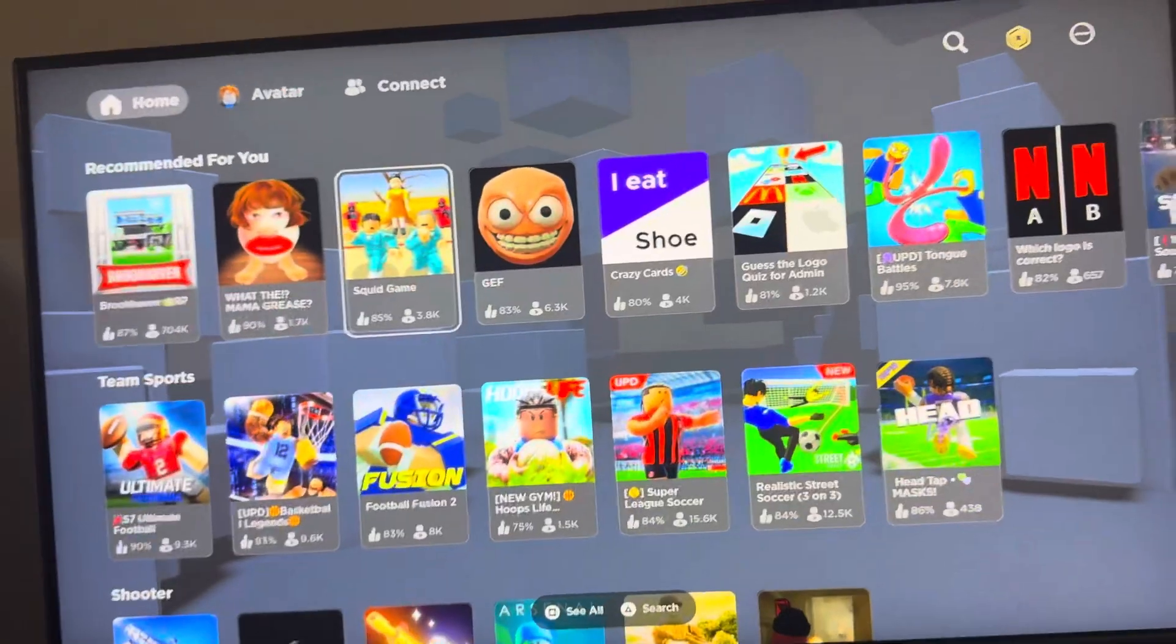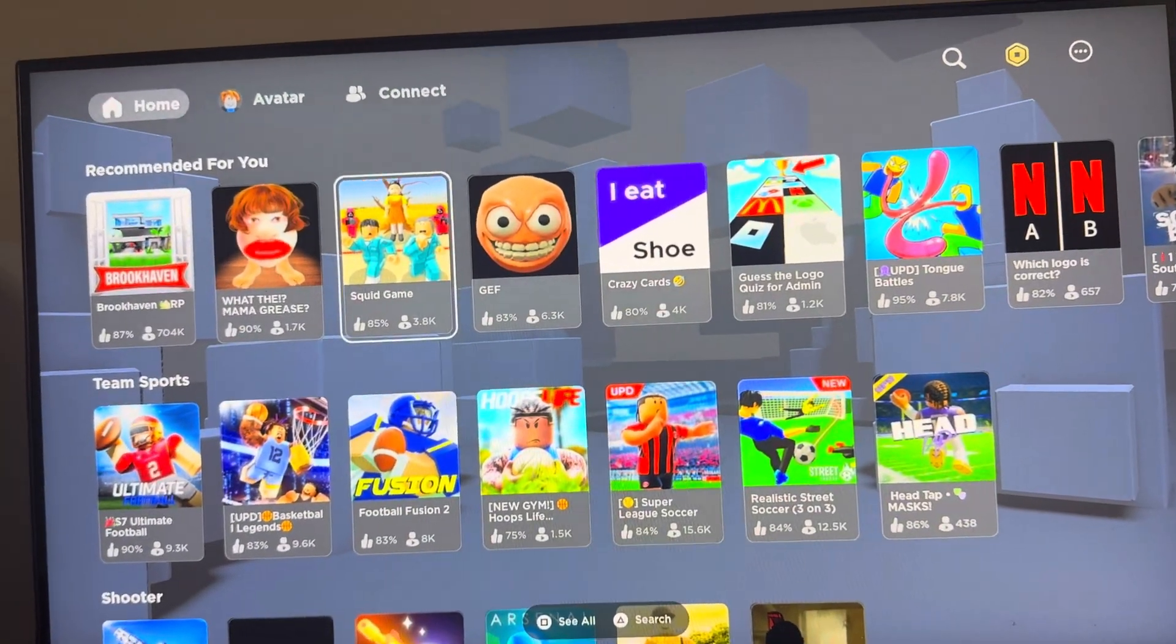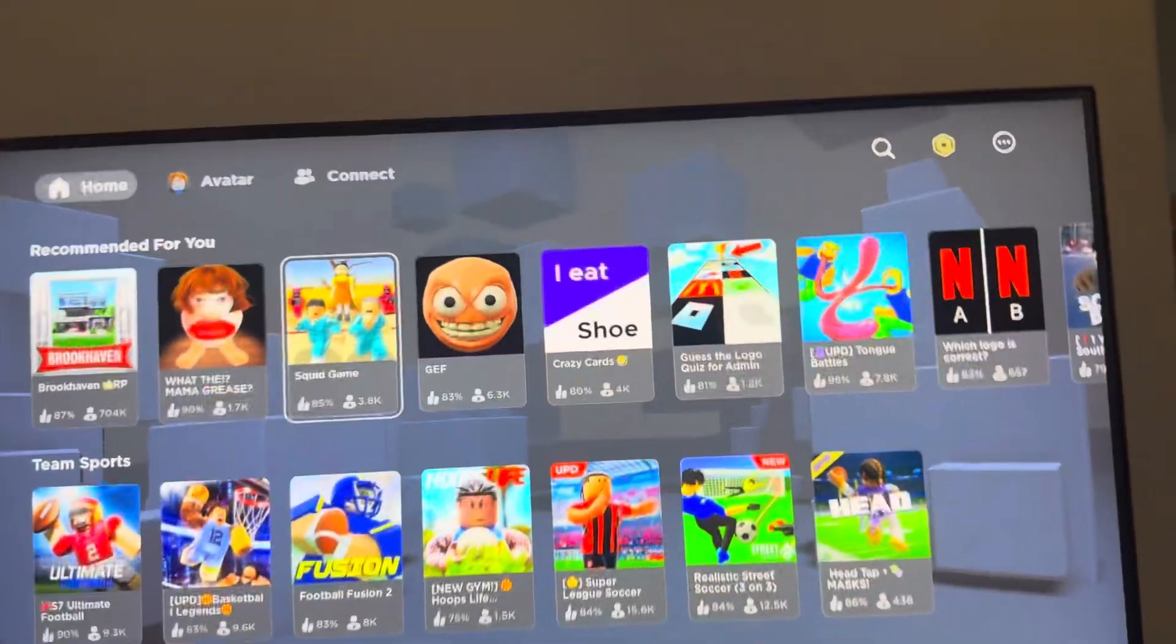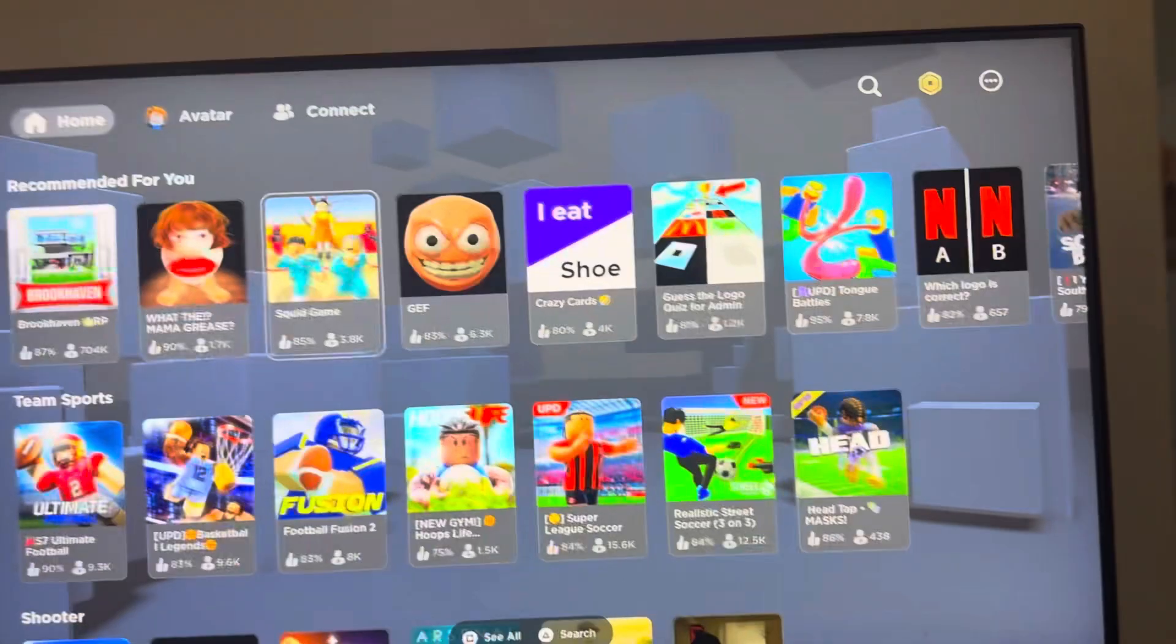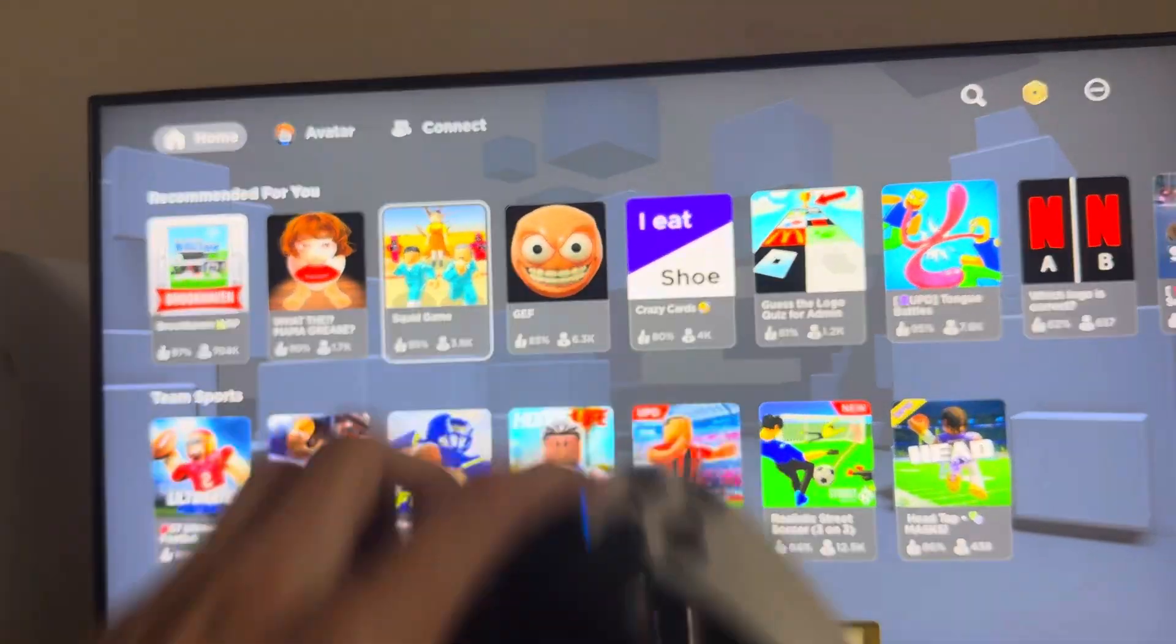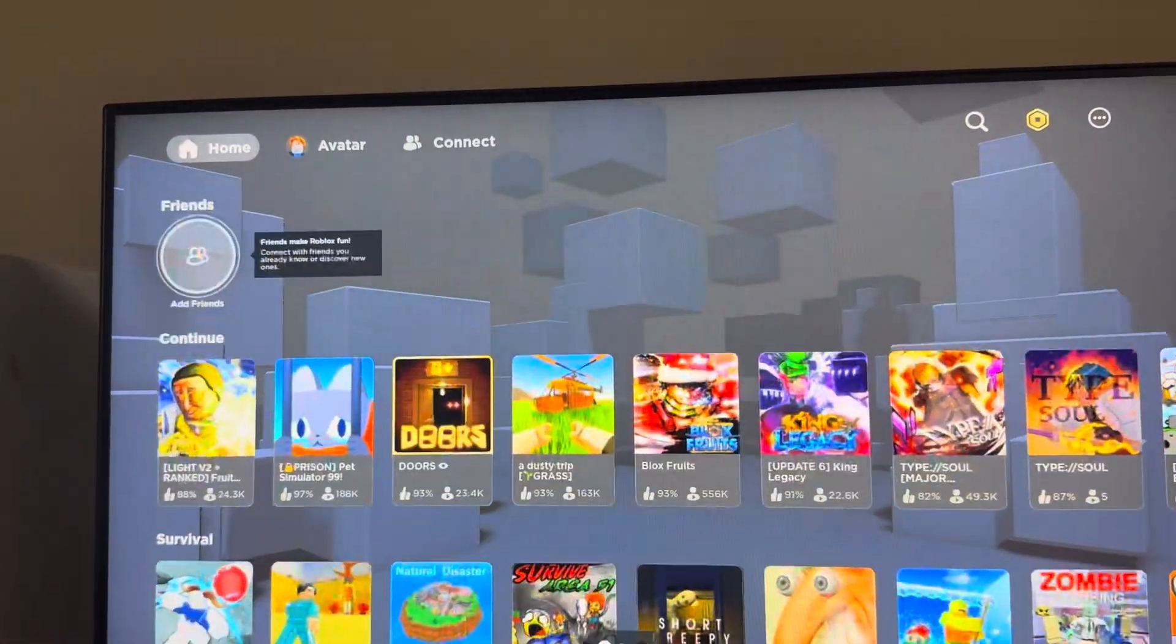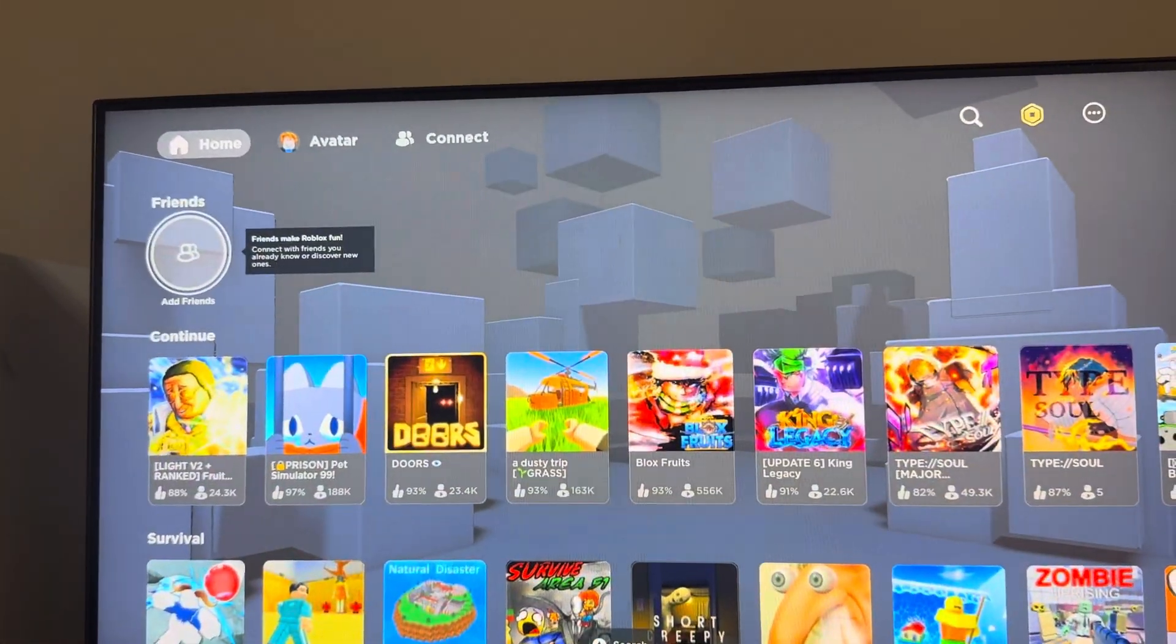What's up guys, Super Wavy here. In today's video, I'm going to show you some of the best settings to use on Fruit Battlegrounds on the PS4 and PS5 version of the game on Roblox.